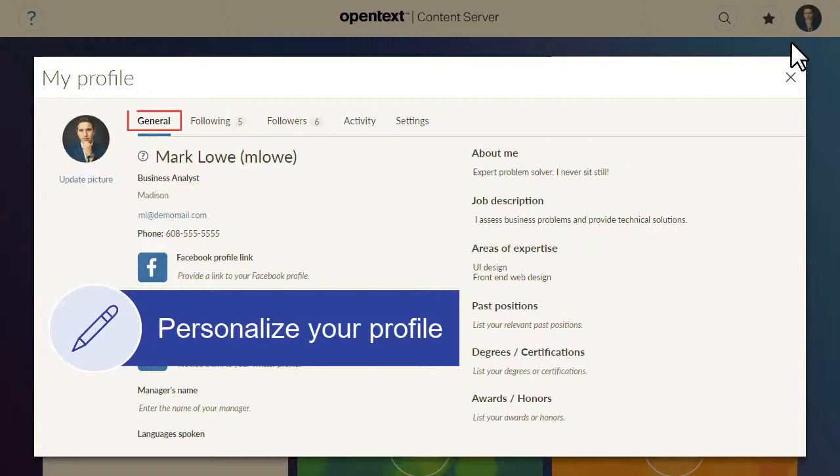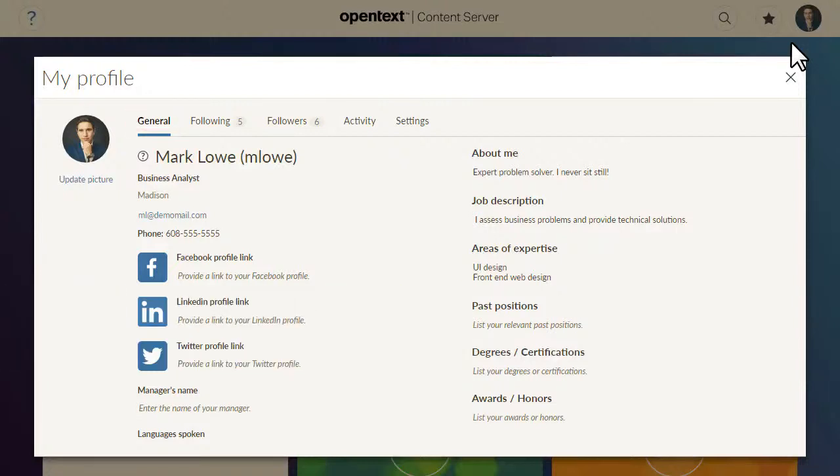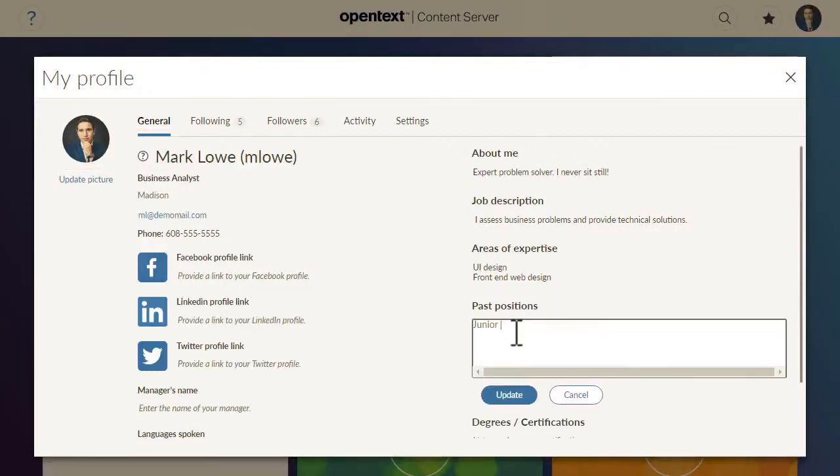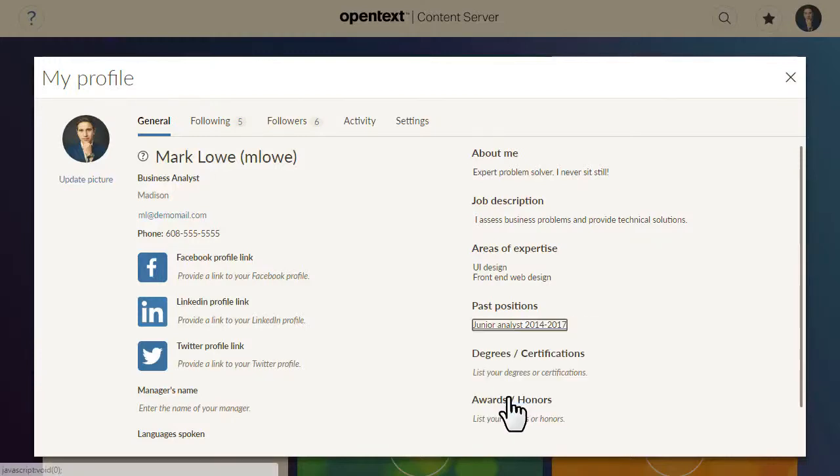On your General tab, you can personalize your profile by uploading or updating your picture and by entering other information about yourself.